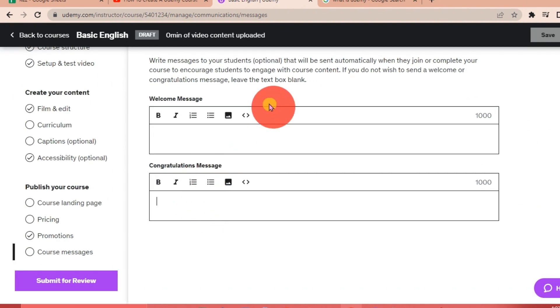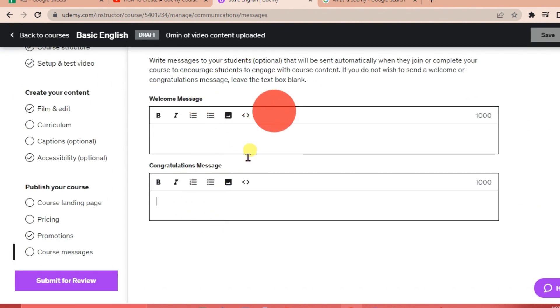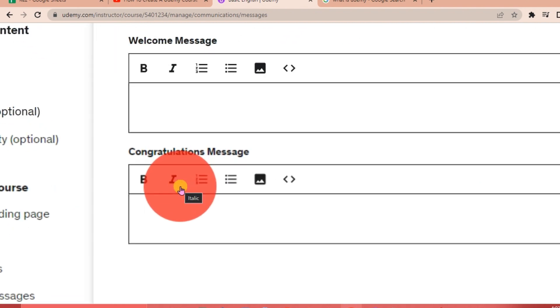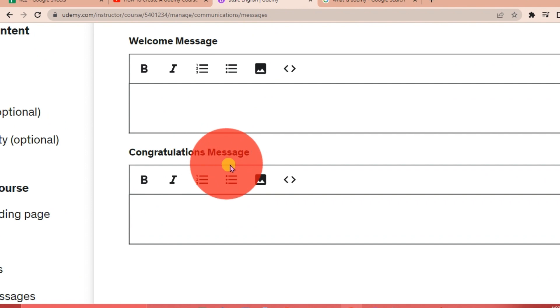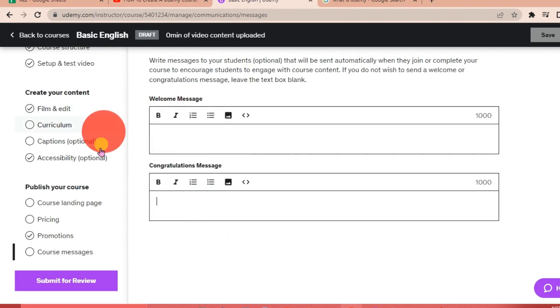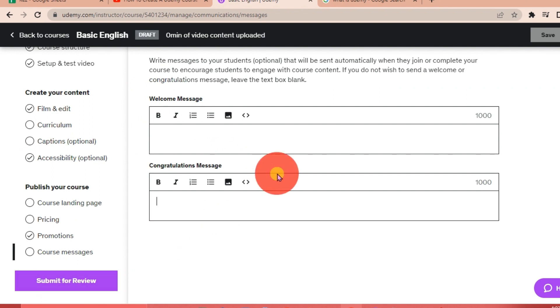And then the course messages—your welcome message and then your congratulations message. This is optional, but it's best to add this so that the student can feel that they are welcomed, and once they've finished, they have the sense of accomplishment seeing your congratulations message. And once you've done all of those things here, you can click Submit for Review, and you're able to create your course on Udemy.